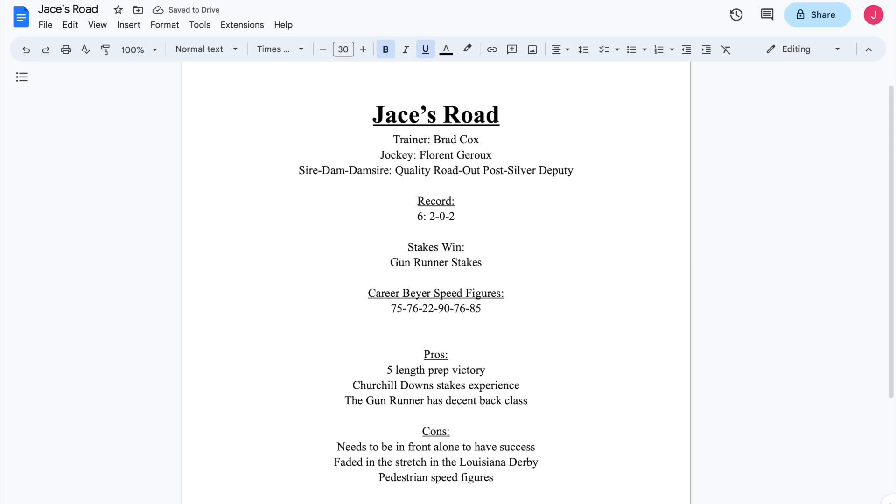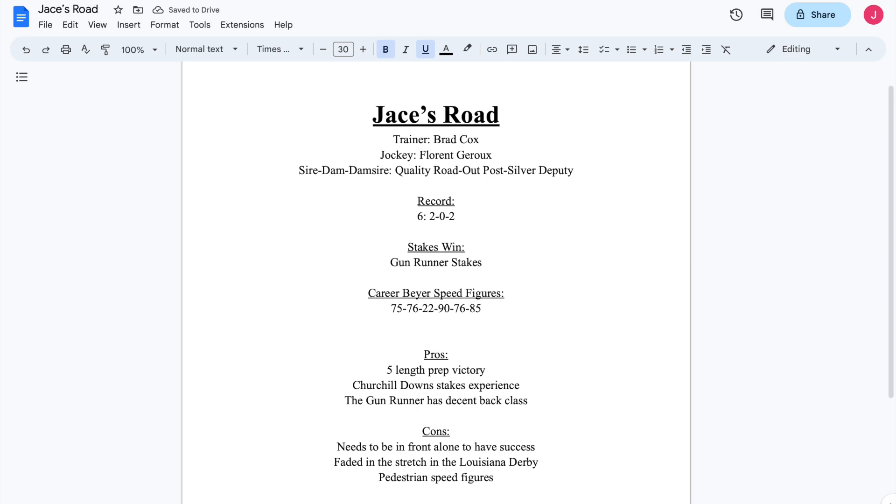Brad Cox and the Alba family also have Angel of Empire, and Angel of Empire is a closer. Jace's Road is a pace horse. It's a possibility, and I stress this, a possibility that this horse could potentially rabbit for Angel of Empire there. So that's just another thing to think about if you're considering Jace's Road at all. I don't really know many people that would be because there's a lot of negatives to him, but this horse could potentially also be a rabbit in the Kentucky Derby, which isn't going to bode well for his chances of winning the Kentucky Derby.